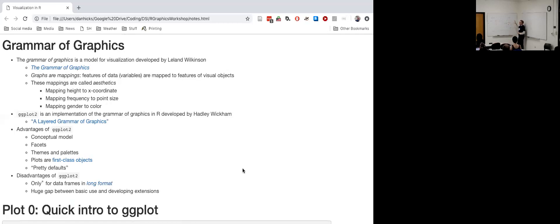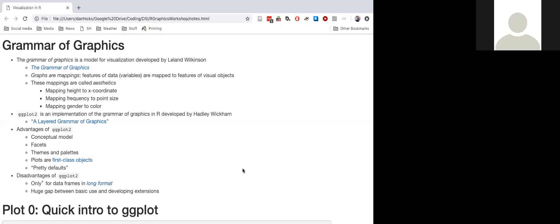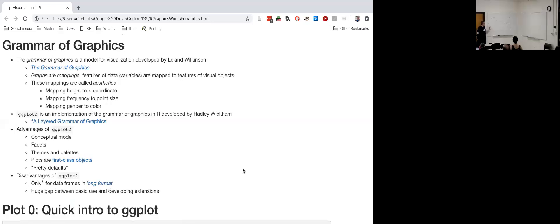This gives the grammar of graphics enormous flexibility while also providing a very high-level model for thinking about how we want to represent different aspects of our data visually. It allows us to draw on empirical research about what is the best way to represent data visually to make the point we want to make. Any questions about this abstract explanation of the grammar of graphics?